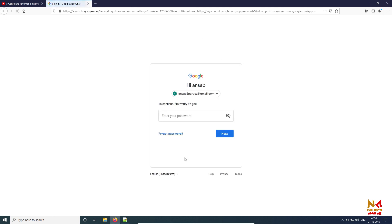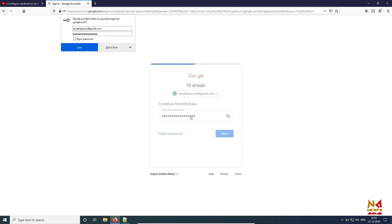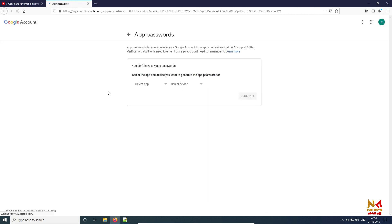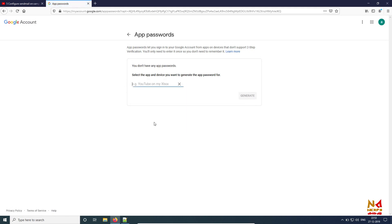Again, for security purposes we need to enter our password. Now from here, just click on Other and I am writing anything like 'sam' from here and click on Generate.